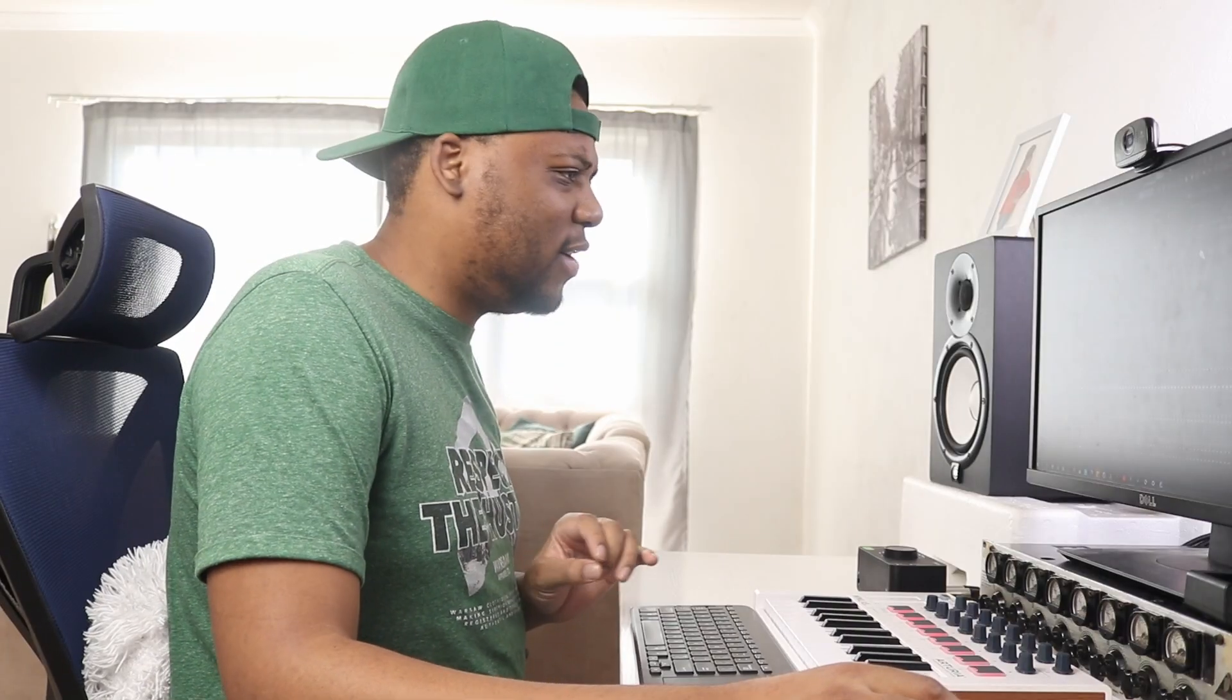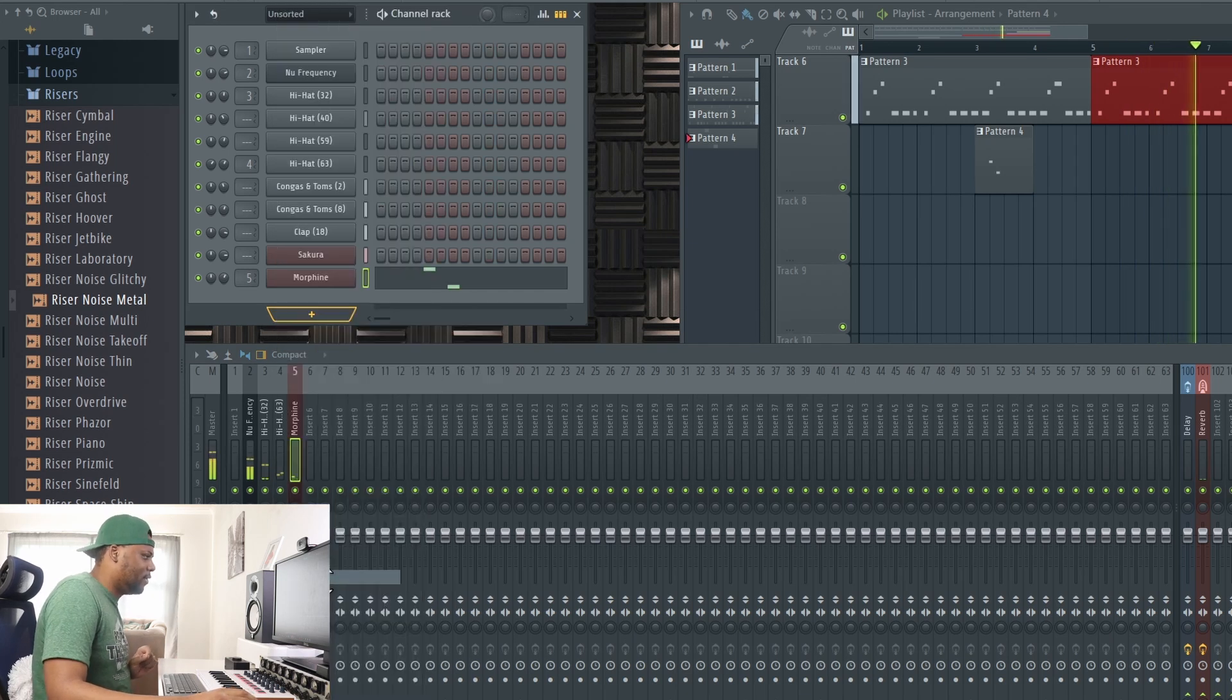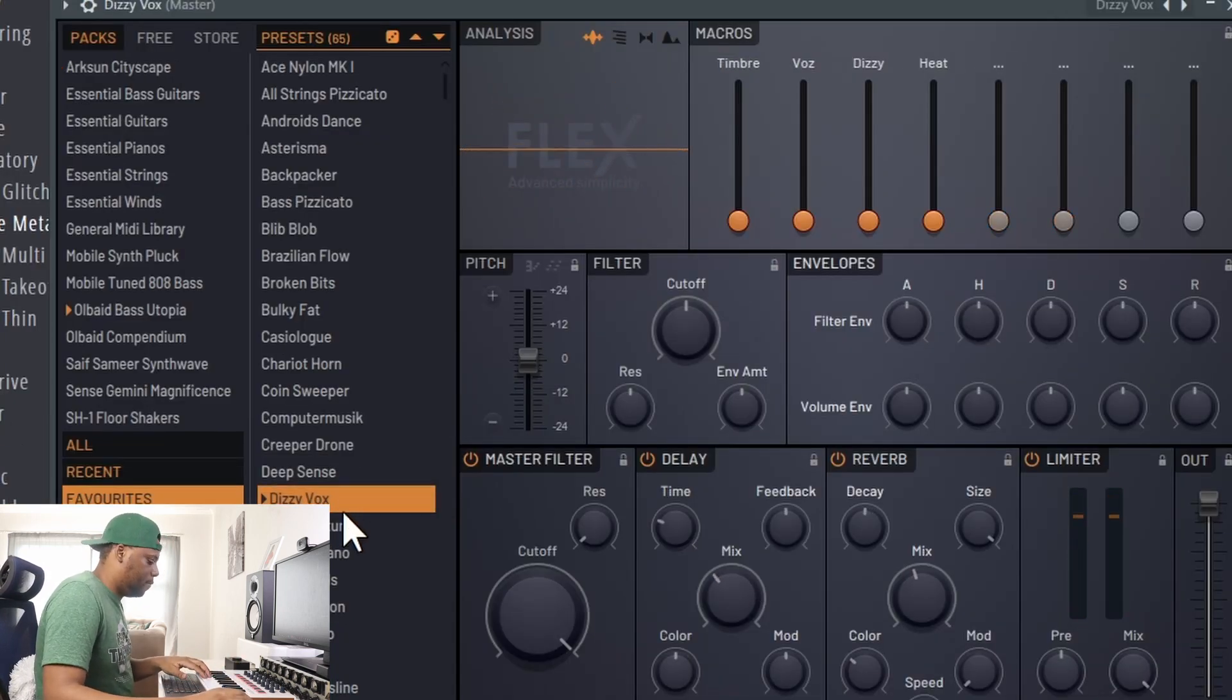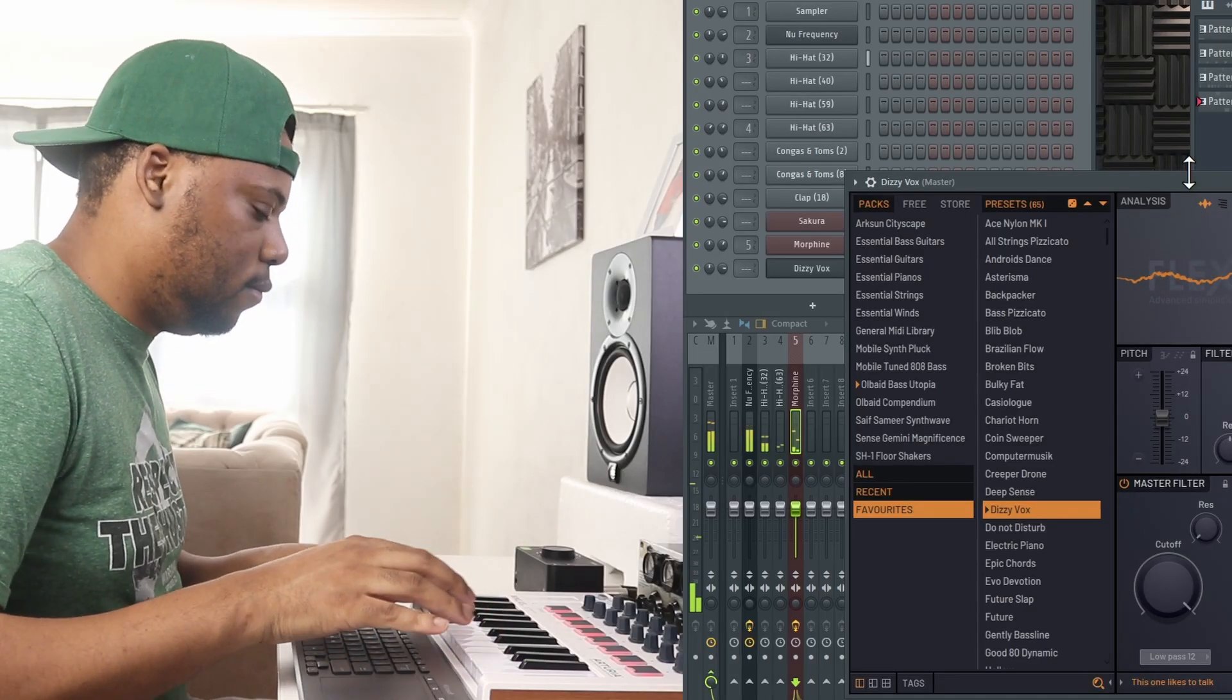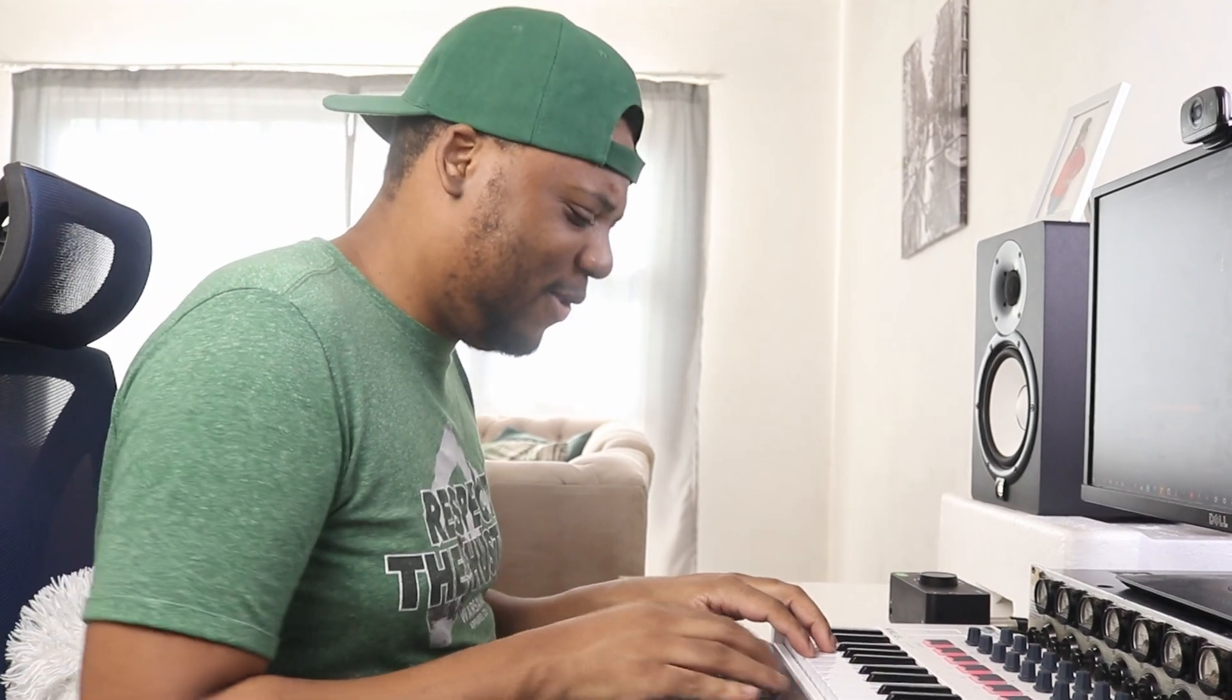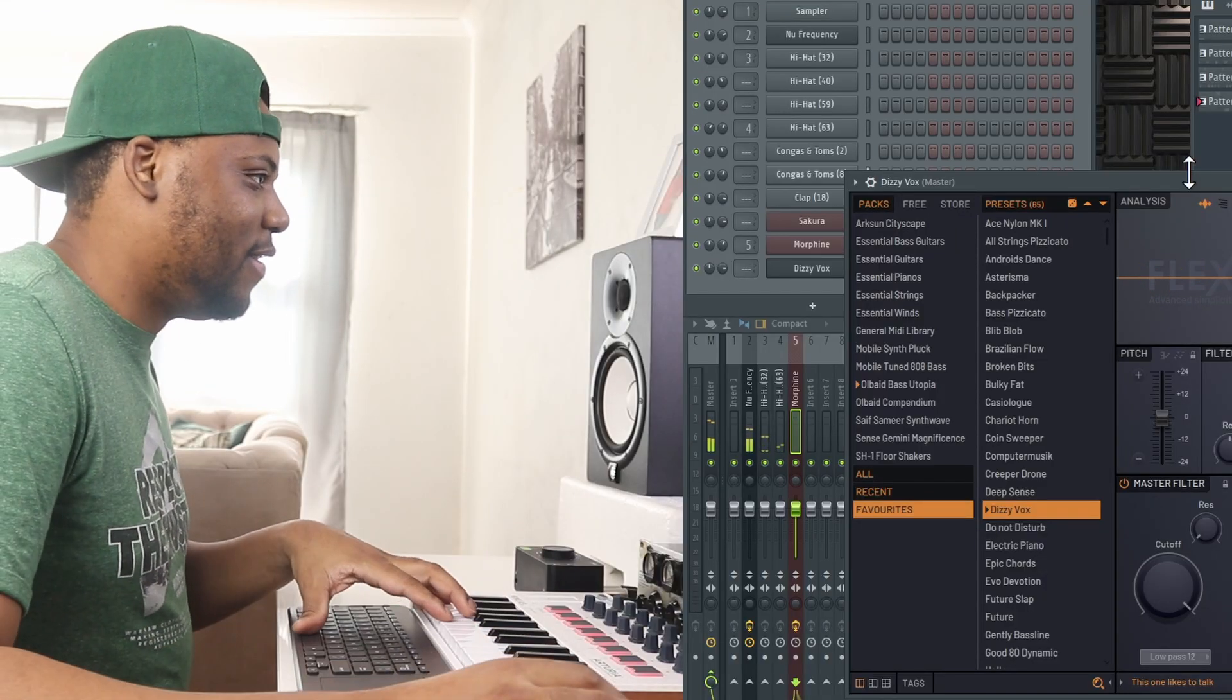That's kind of like almost a dub delay. I like that. Oh, that sounds dope. Let's go into Flex, into my favorite folder.